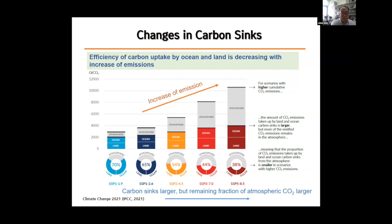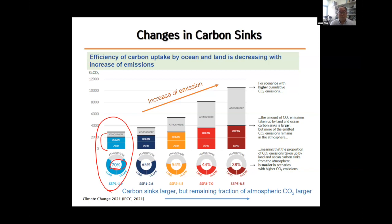For example, with a very low emission scenario, about 70 percent would go to land and ocean. But if you emit a lot of carbon, only 38 percent would go to land and oceans — more than 60 percent will stay in the atmosphere. So the efficiency of carbon uptake by land and ocean decreases as emissions increase, which may accelerate CO2 rise rates and therefore accelerate global warming.